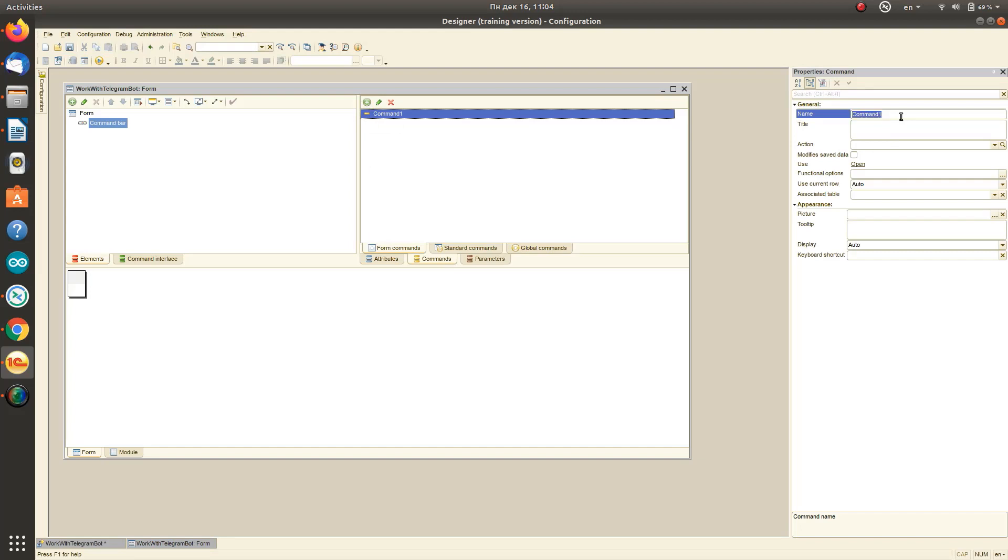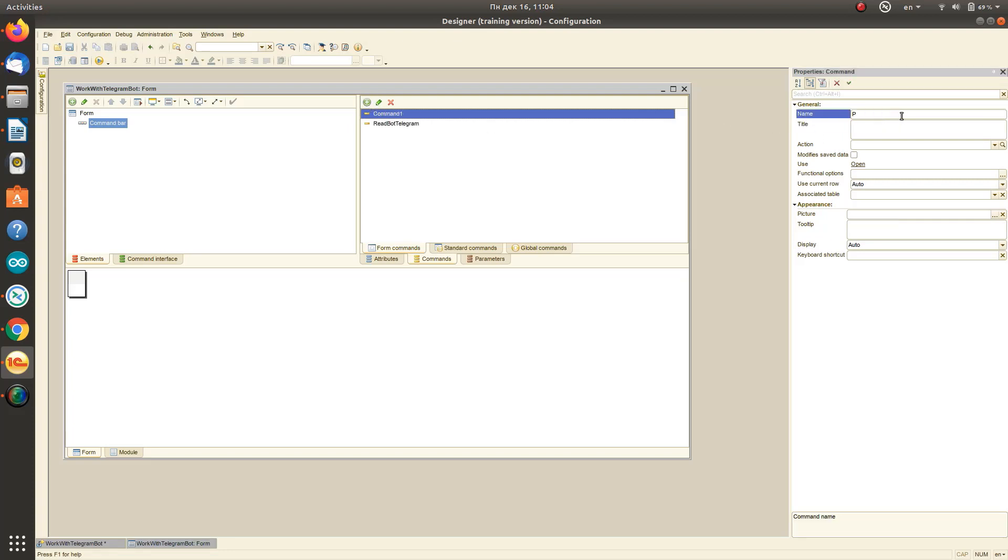Then on the commands tab, add the commands with which we will exchange with our bot: read bot Telegram and post to Telegram.